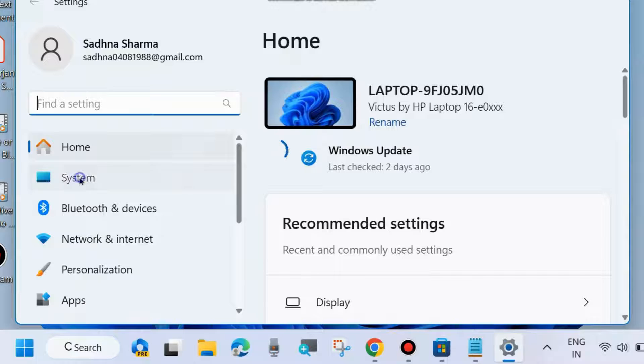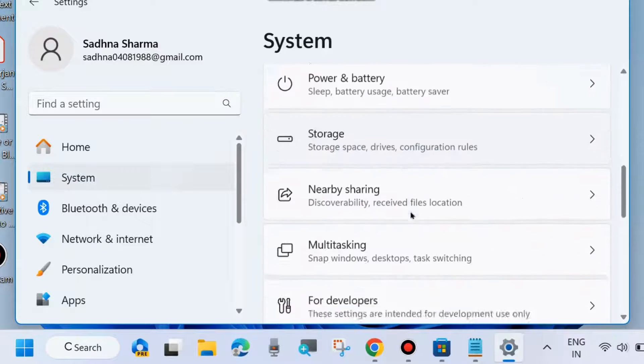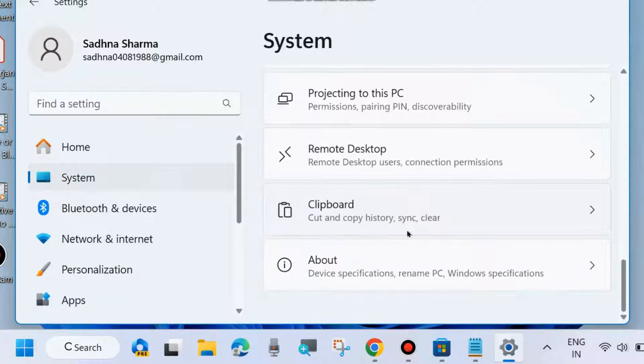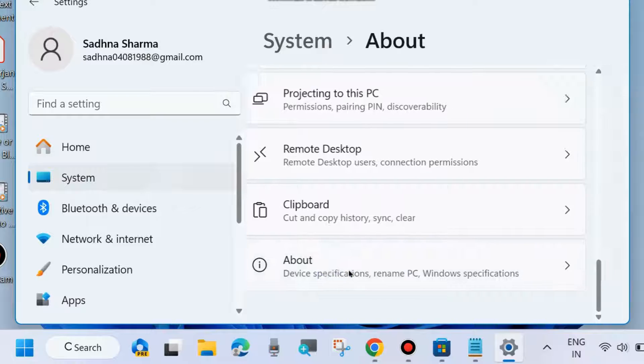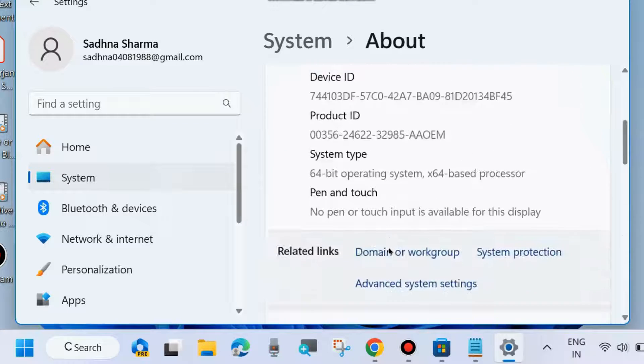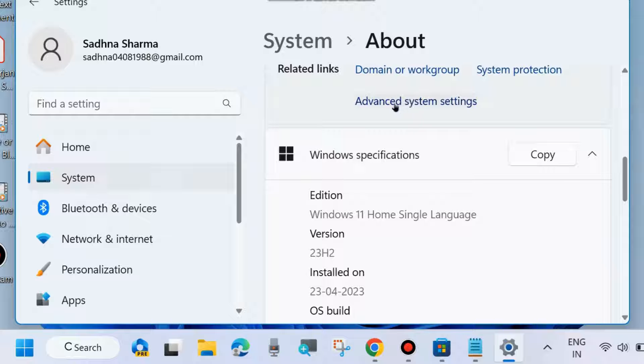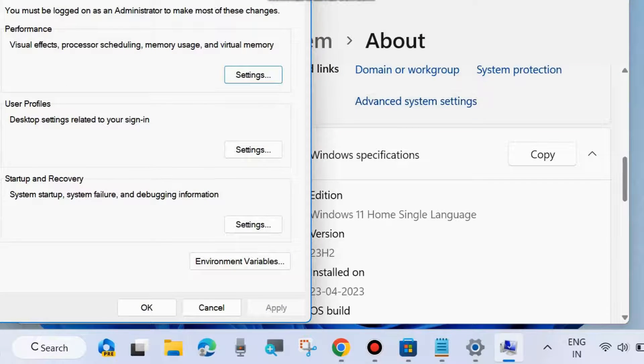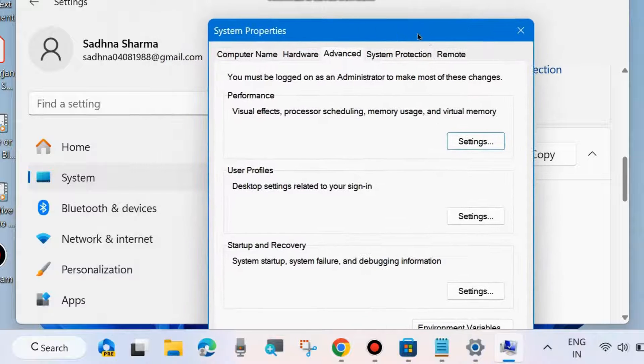Go to System from the left side, scroll down and click on About. Then scroll down and find Advanced System Settings. Click on it and a new window will open—System Properties.